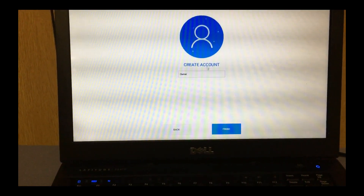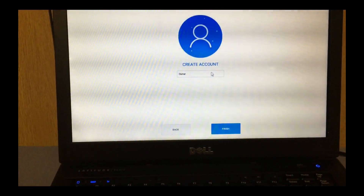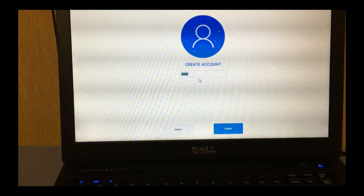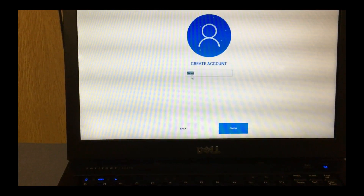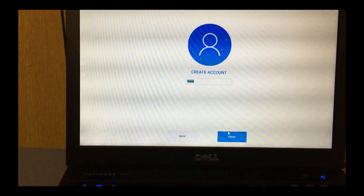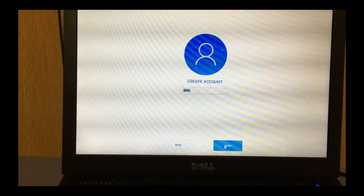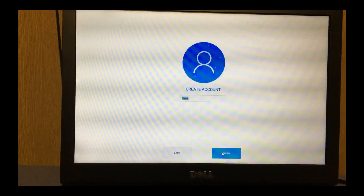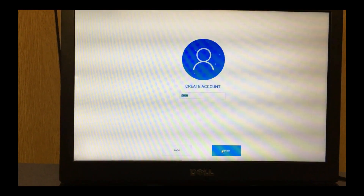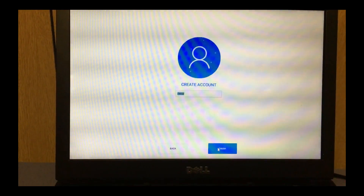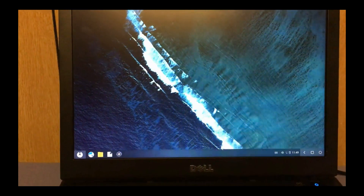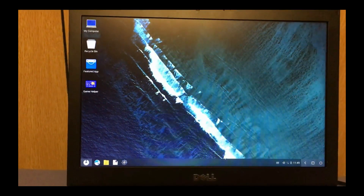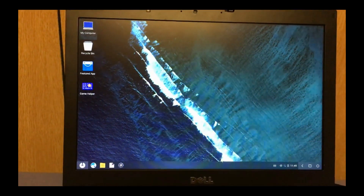Enter a username and click next — I will just leave it as default. Android OS has successfully installed.